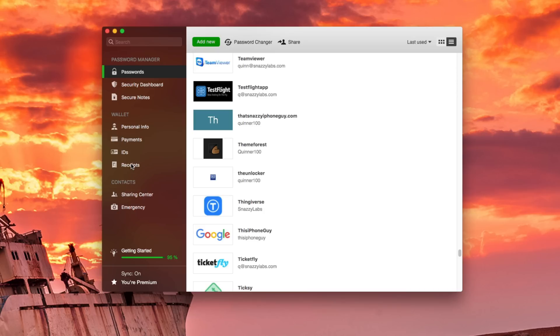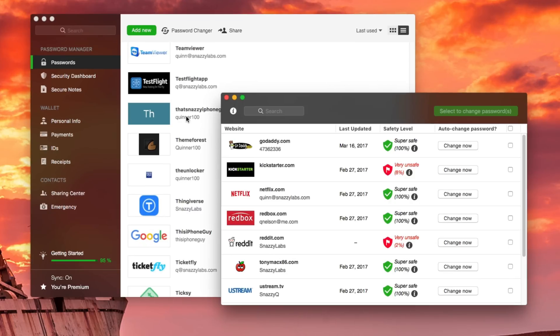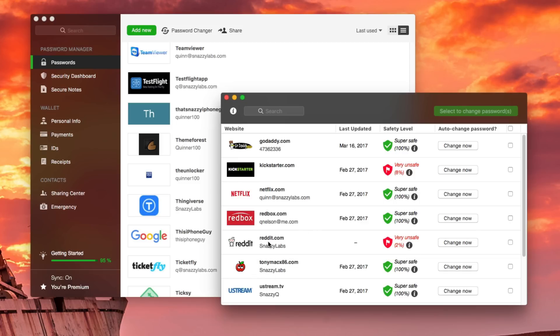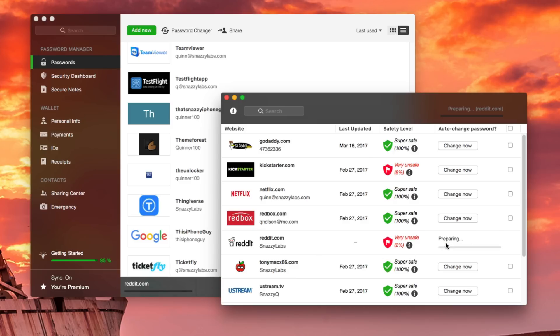But the coolest thing is this password changer. So if you're like me, you have hundreds of websites you've logged into. Your password habits may have not been the best. You've used weak passwords or duplicate passwords, and they all show up here in this password changer section. Now, very unsafe is obviously something we want to address ASAP. So we can see my Reddit account. Rather than having to go to reddit.com, log in with my old password, go to the settings page, find the reset password form, type in my old password, then think of a new password, and spend time making sure it's secure. All I have to do is press change now, and Dashlane will do that all automatically.